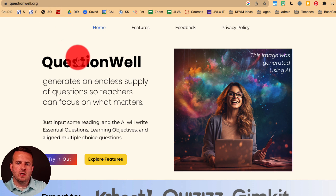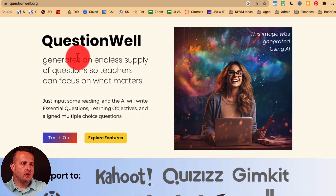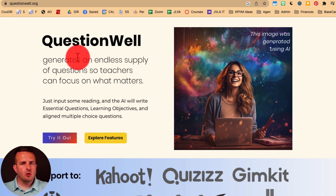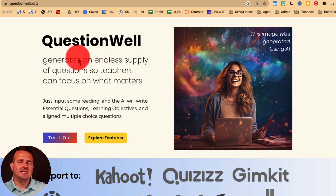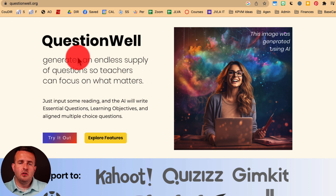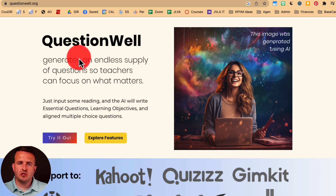QuestionWell.org is a place where you can grab any text from the internet — short stories, articles, newspaper articles, magazine articles, paragraphs, different things like that. You can plug it into the tool and it will create questions based on the text that you put in. You can also grab transcriptions from YouTube videos or other videos if they have the text and the transcript.